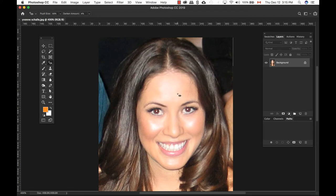When using the Red Eye tool, each image will be quite different. Right now I'm using 58% for the pupil size and 4% for the darkened amount. Just place your cursor right on top of the red eye part and click once. As you can see, the redness of the eyes is gone.